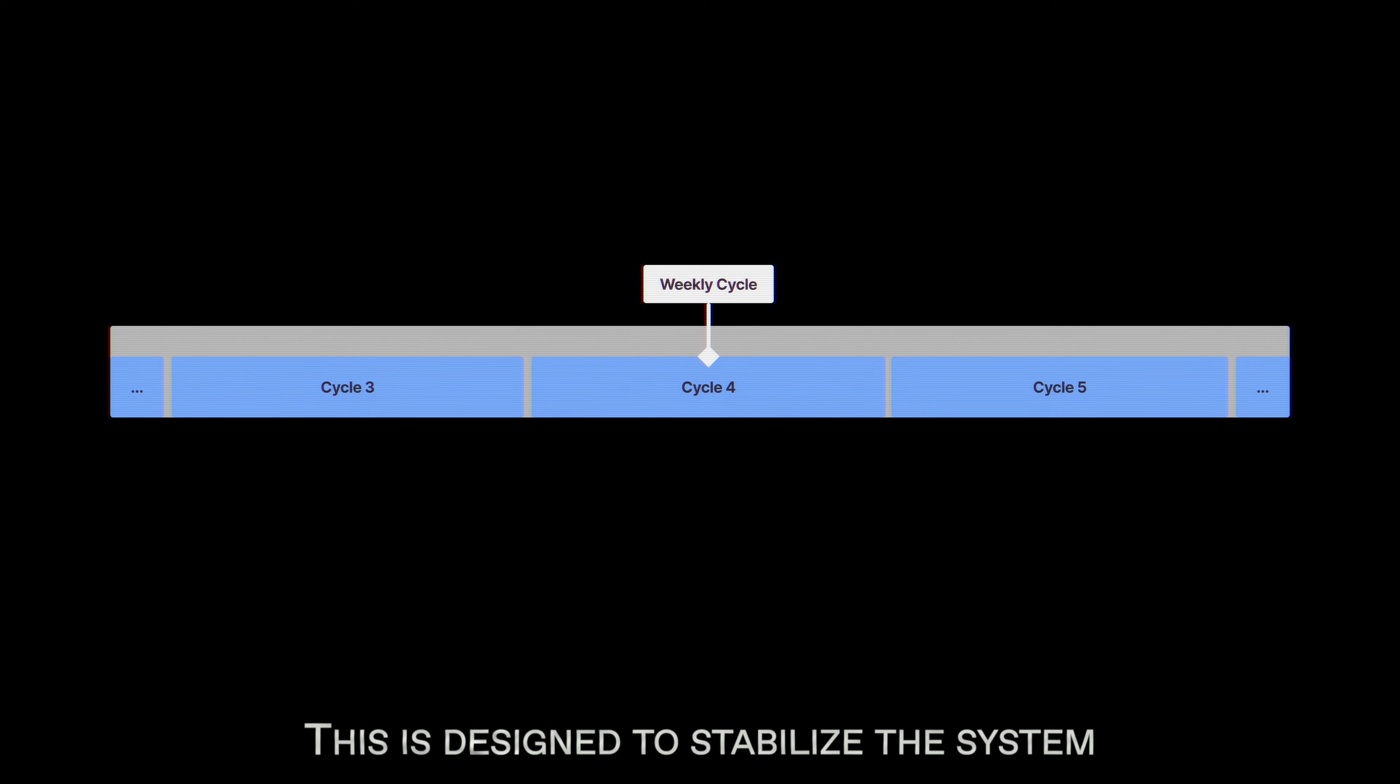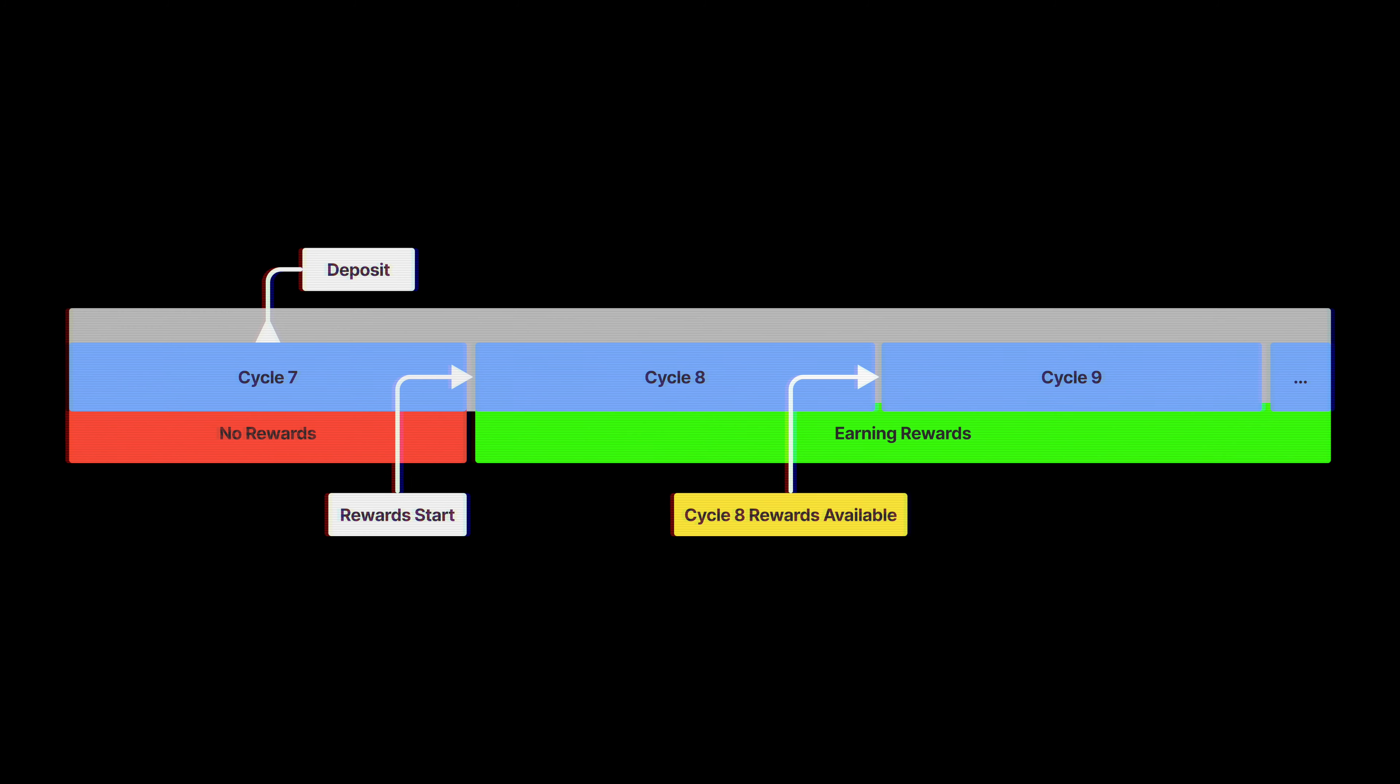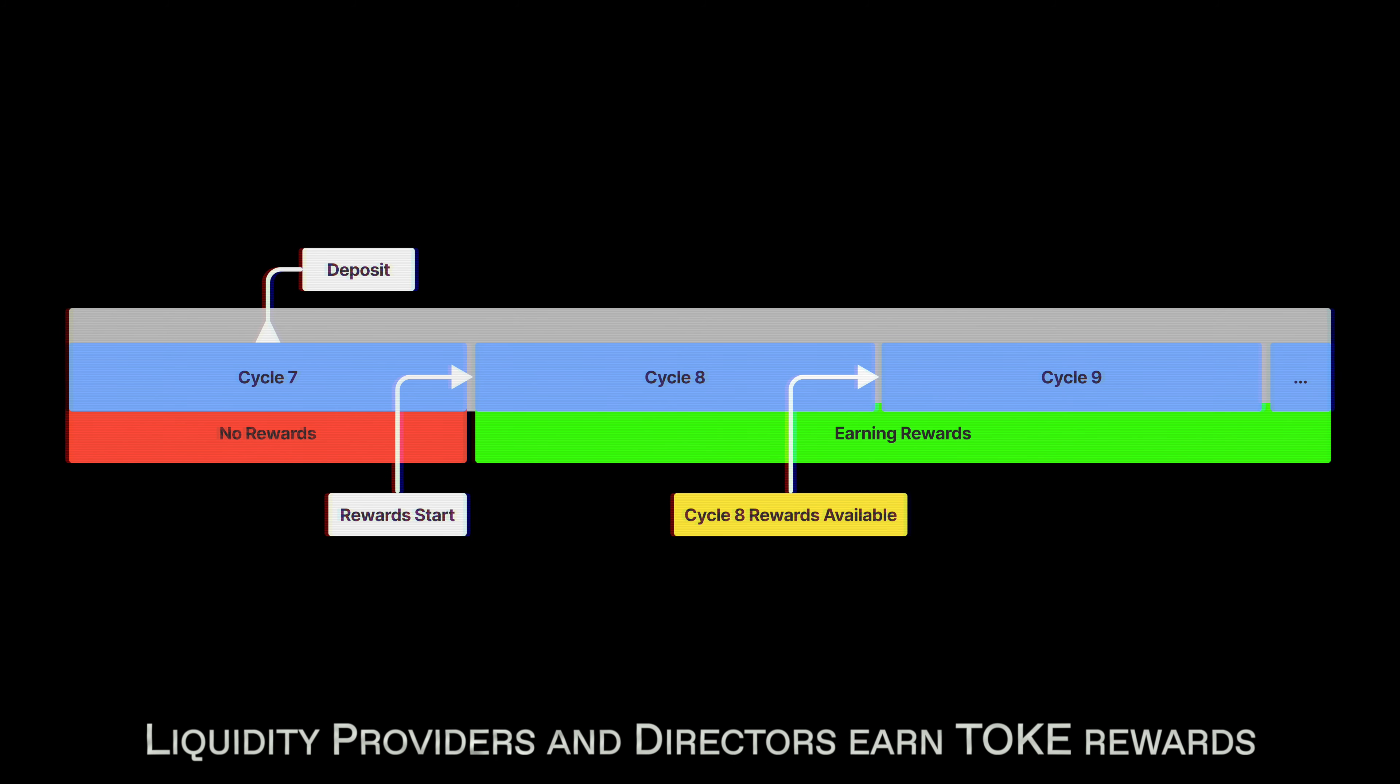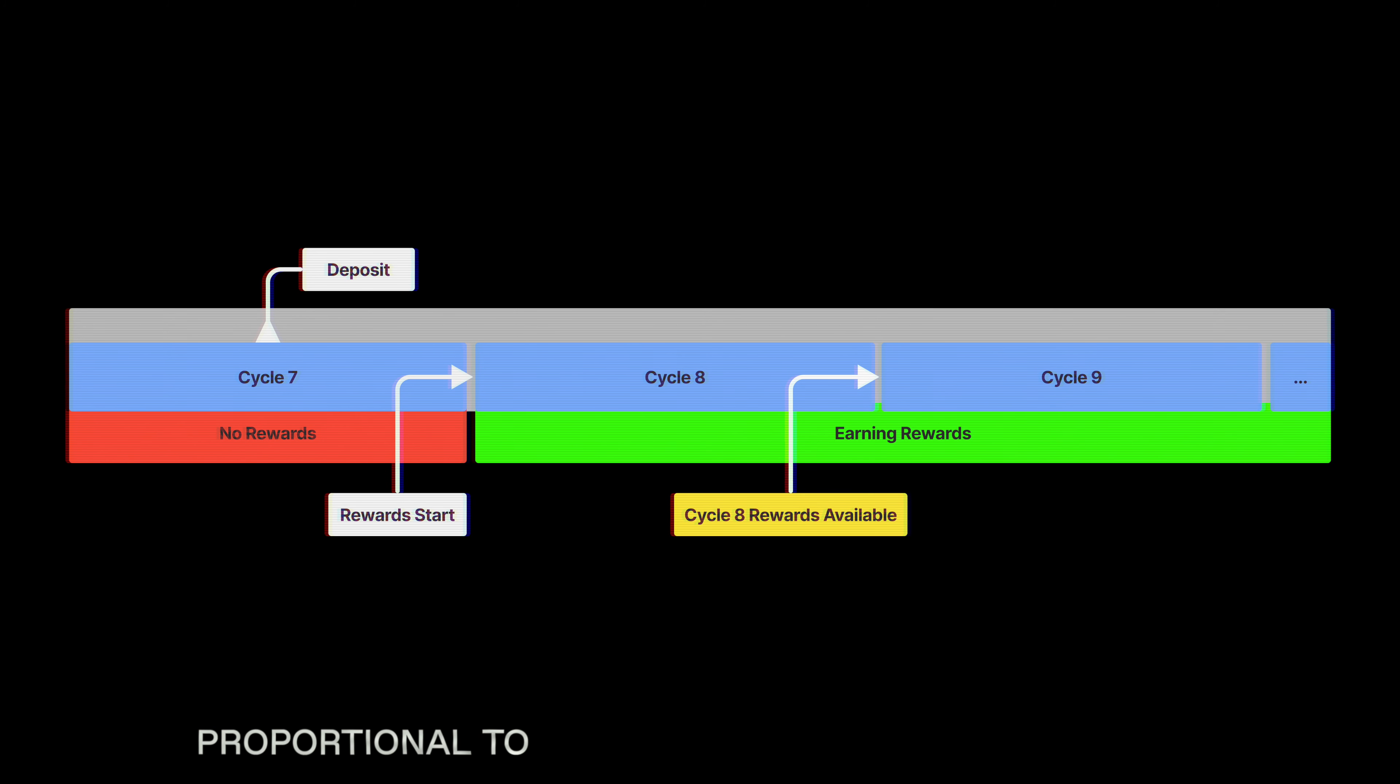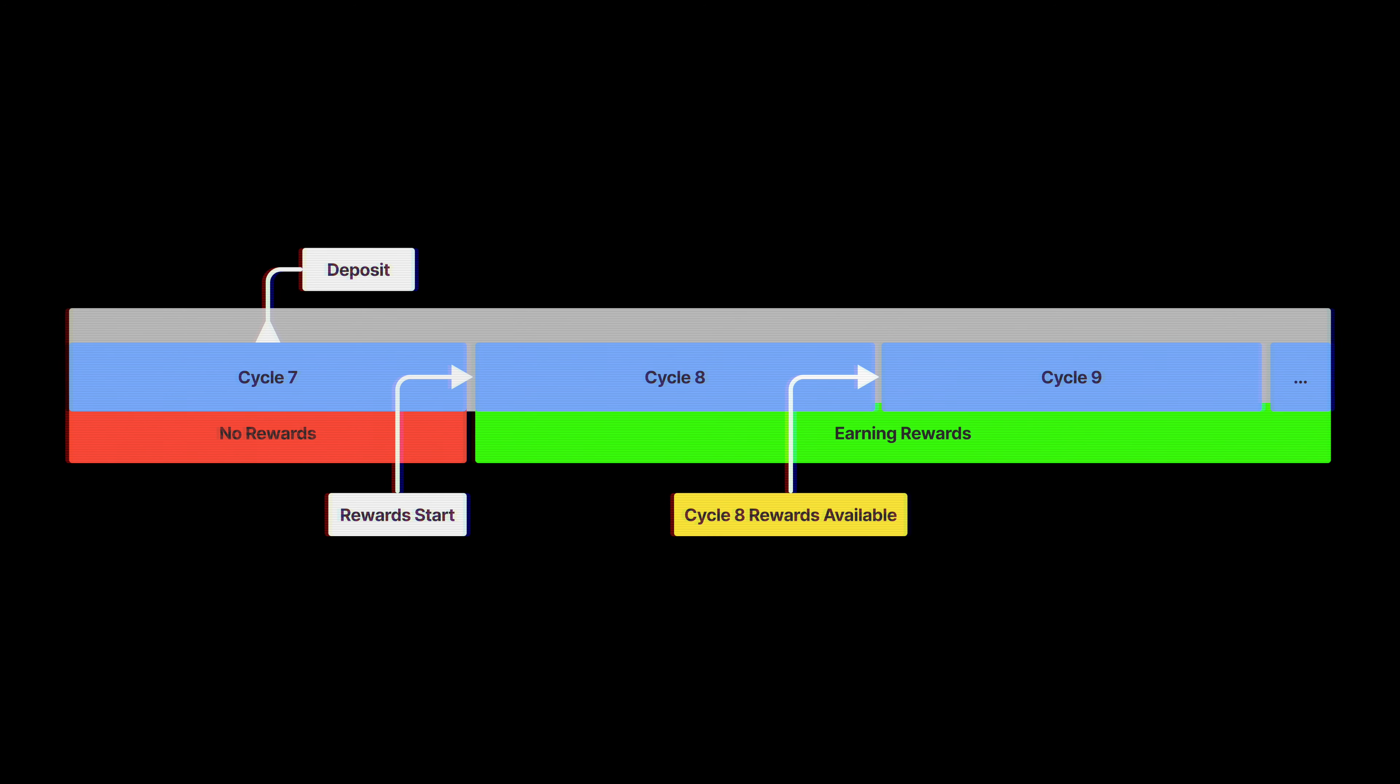Introduction to Cycles. Tokamak operates on weekly cycles that dictate rewards and liquidity deployment. This is designed to stabilize the system and reduces gas costs and impermanent loss.